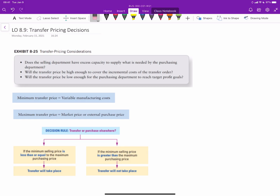Hello there. In this video, we'll discuss the basics of transfer pricing and go through a pretty common transfer pricing problem. First of all, in essence, transfer pricing is very similar to the special order decision.